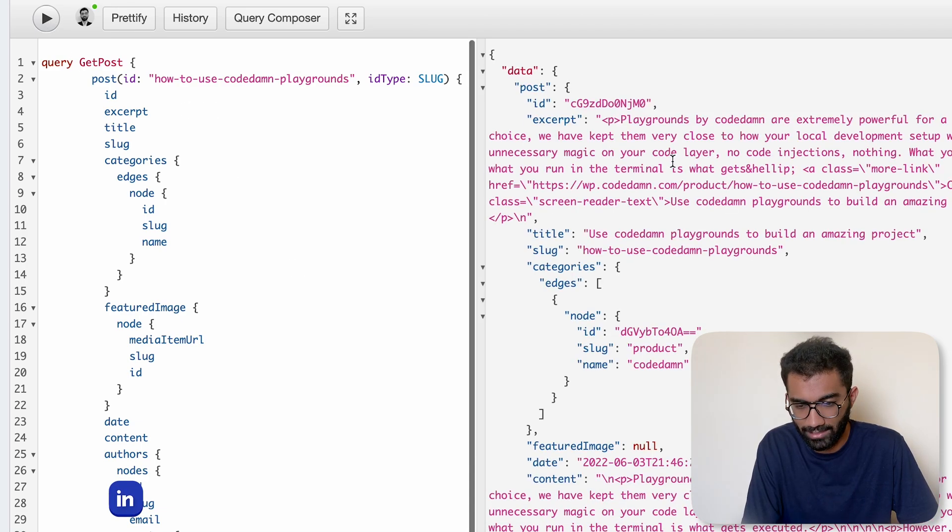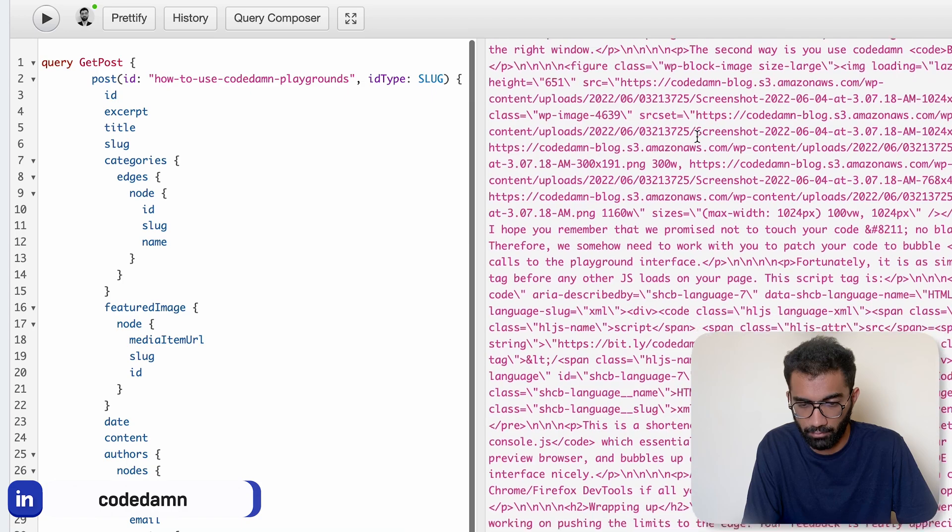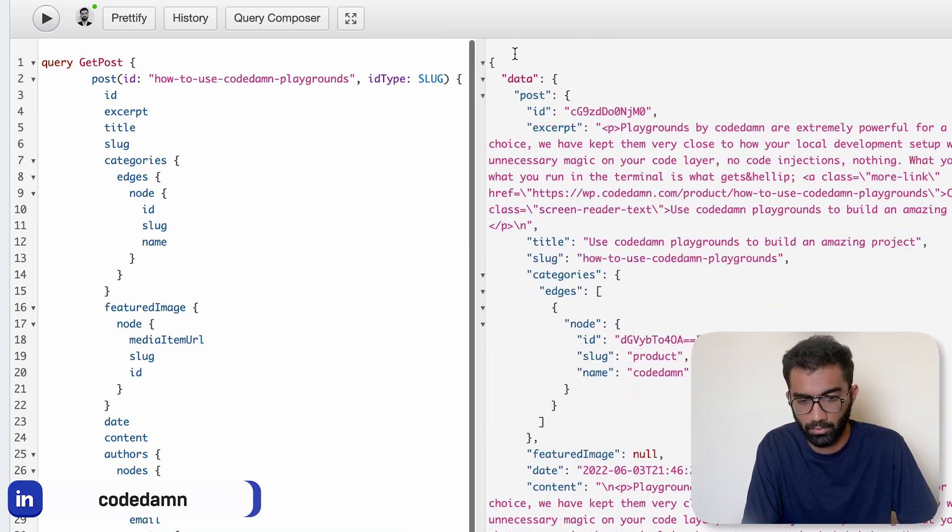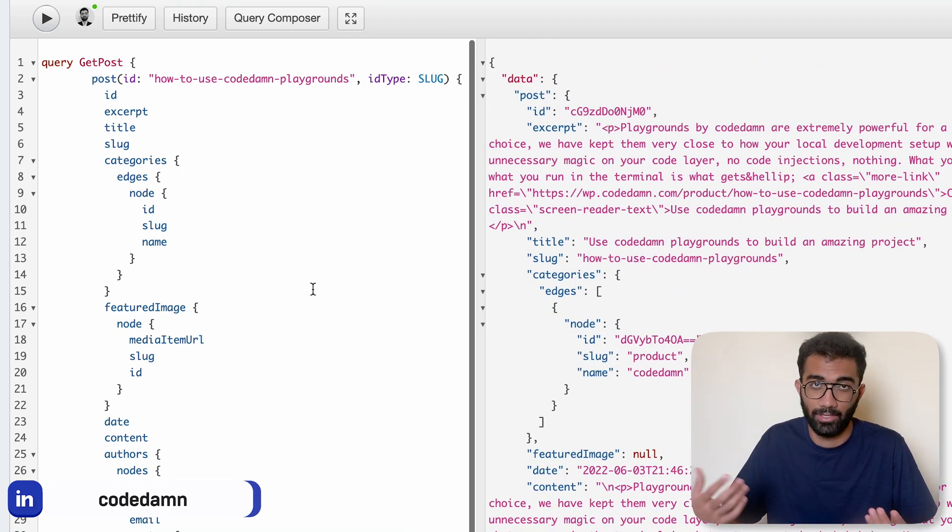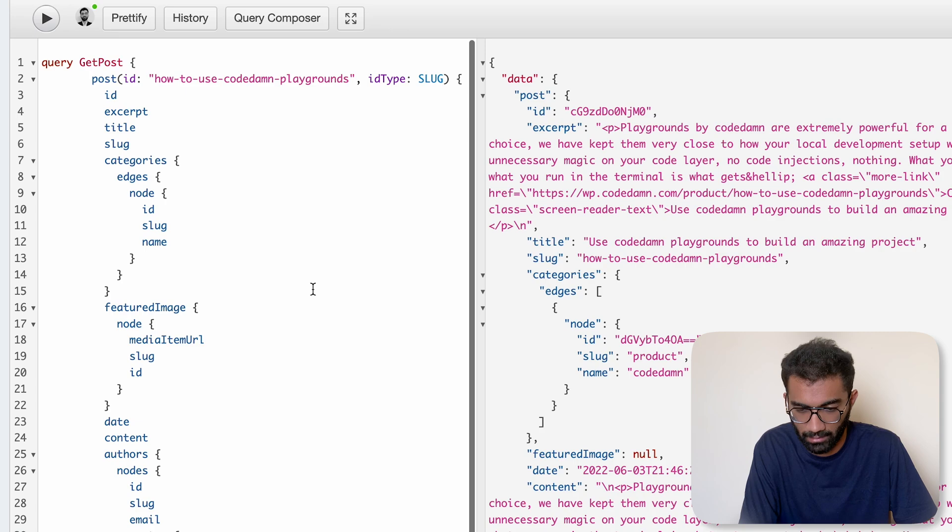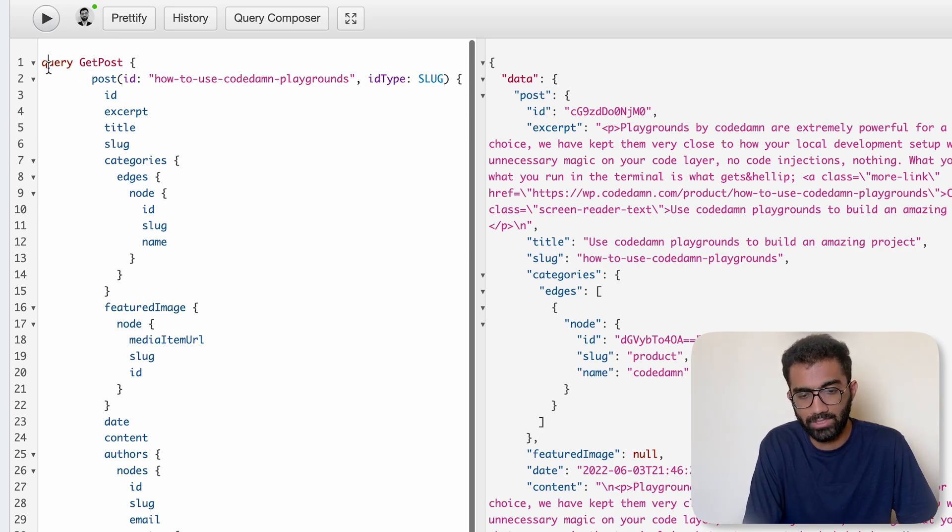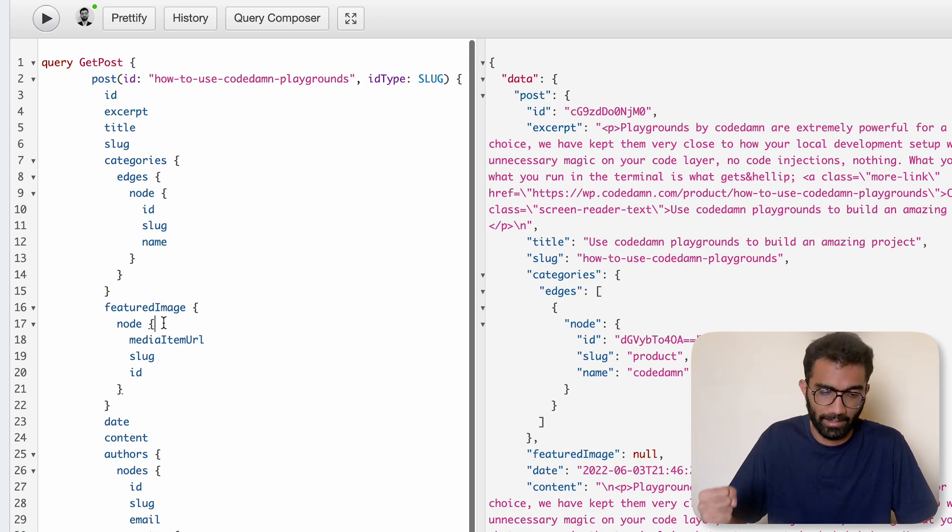And you can see that here is a demo query which I have written. If I play this query, we can pretty much get a lot of data from the GraphQL endpoint. And of course this GraphQL endpoint is secured, this is not publicly available.